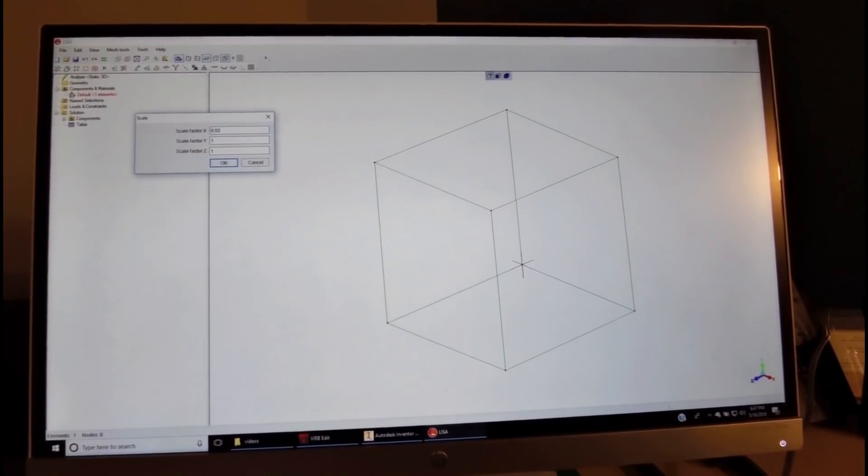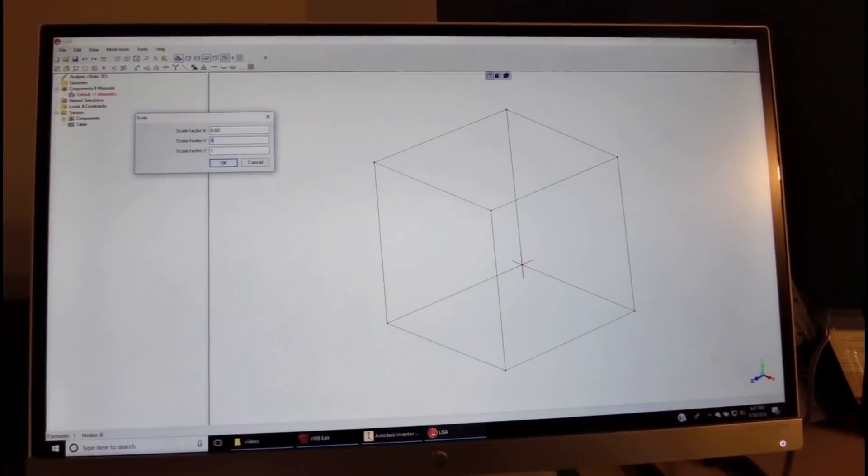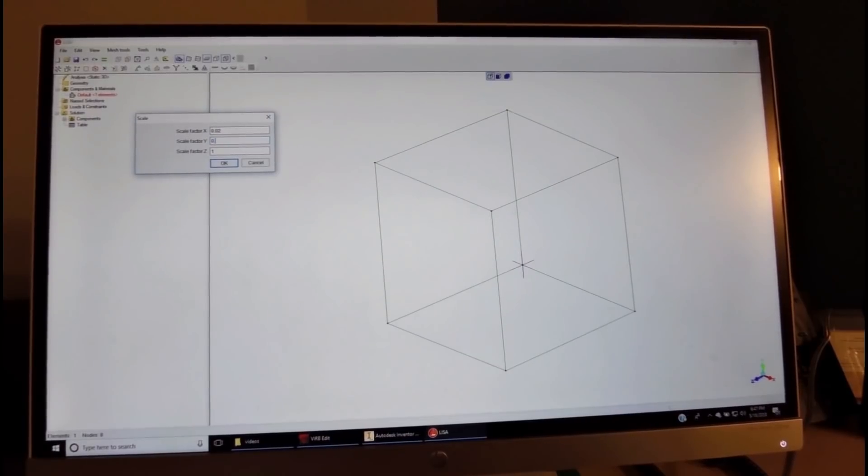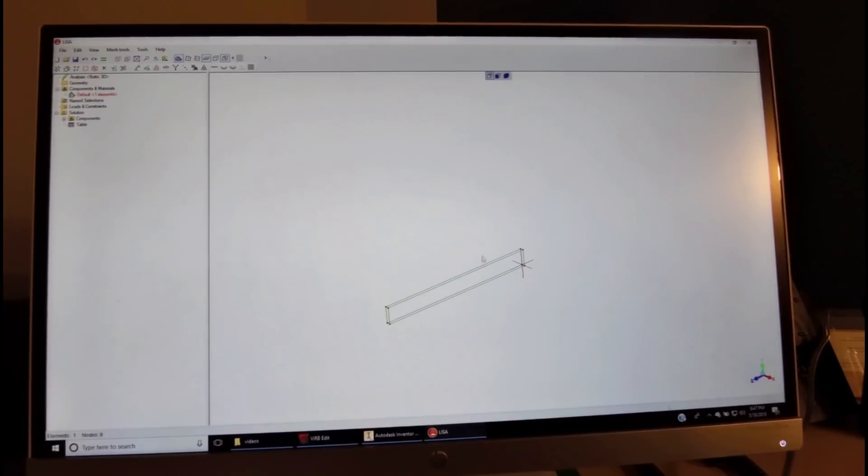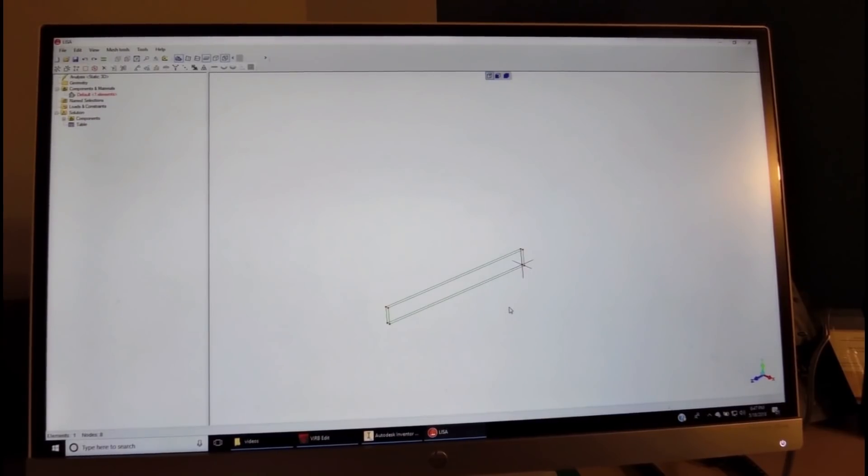In the y-direction it will be 0.1, which is 100 millimeters, and in the z-direction it will be 1 meter.